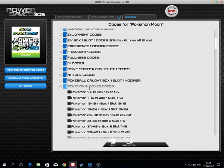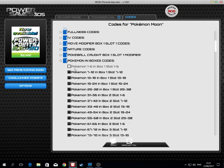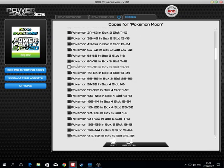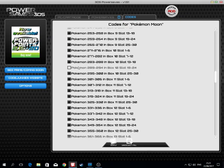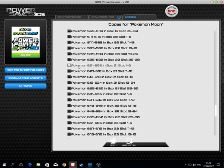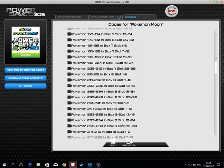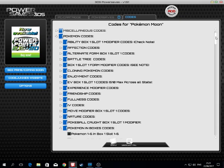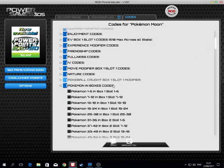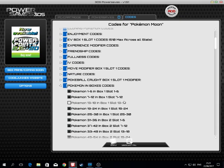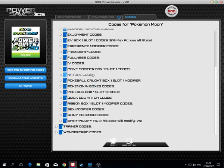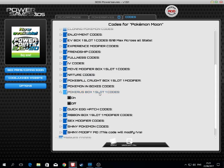Pokemon in boxes codes. This is for every single Pokemon you can make. I think everything here for all the Pokemon in your boxes.